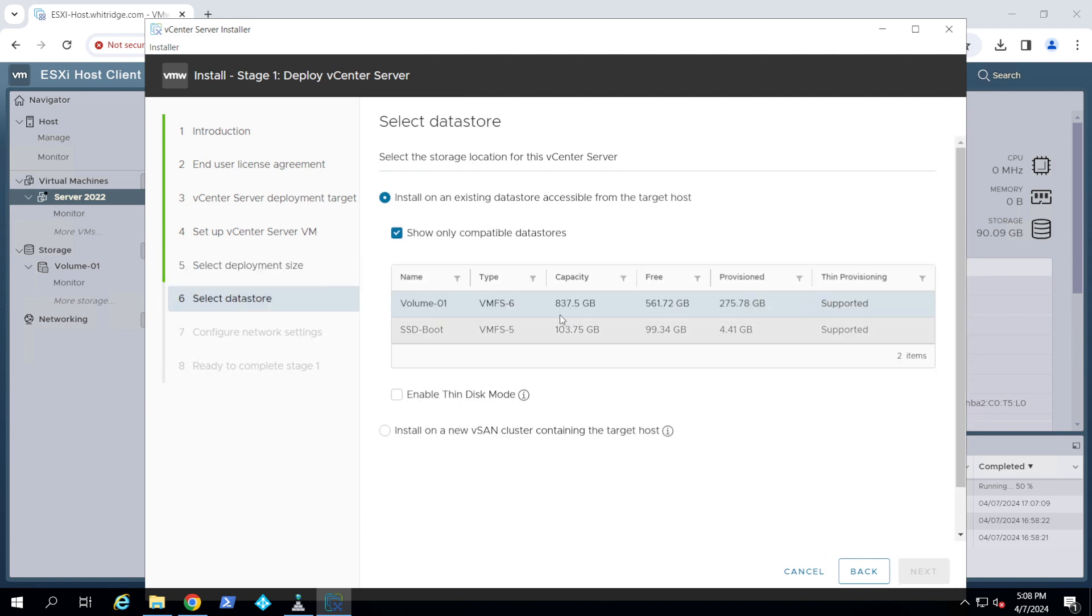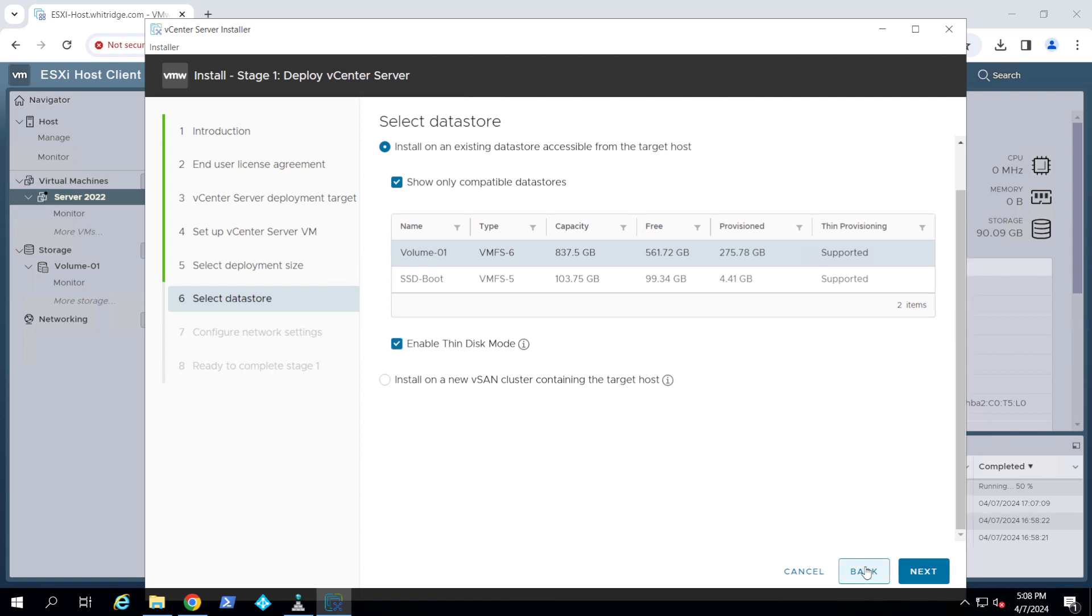Now you want to choose where you want to install this one. I'm going to install it on my volume 01 and I'm going to also enable thin mode to this hard drive. I'm going to say next.